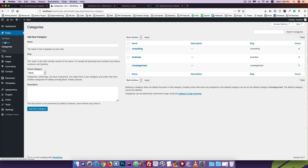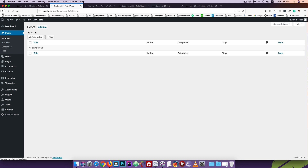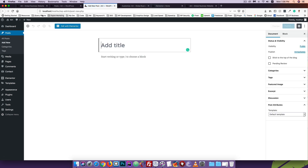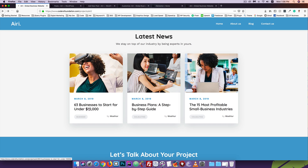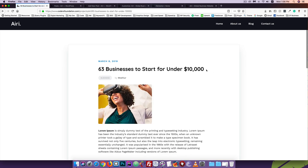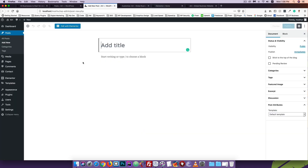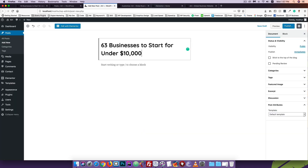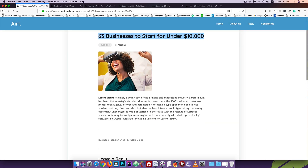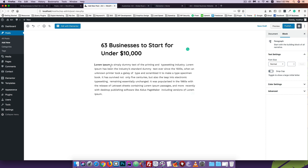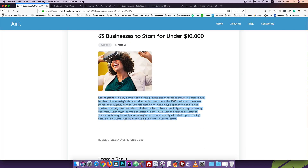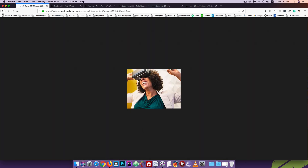I'll click 'Add New' and go to the post. I'll take a name - the post title - then copy it. I'll copy the description for the post as well.